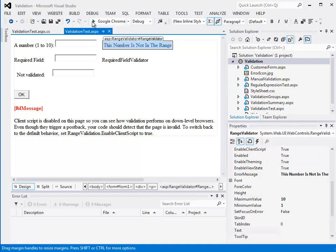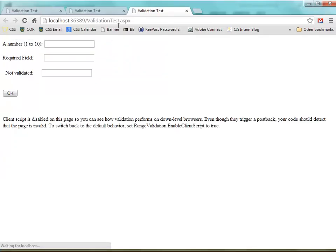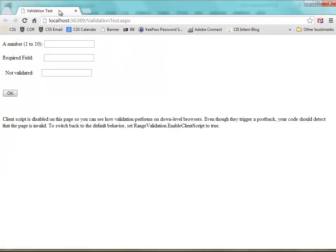We have a couple text boxes and a couple validation controls. Now when we run this we will not see the validation controls. Let me delete some of these old ones here. So we don't see the validation controls - they're invisible over here.